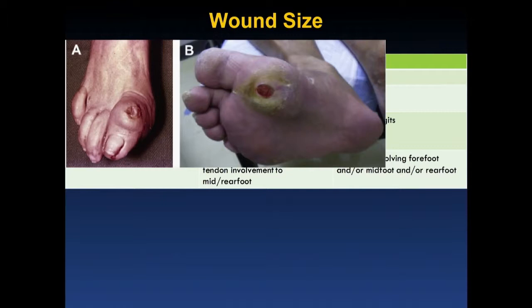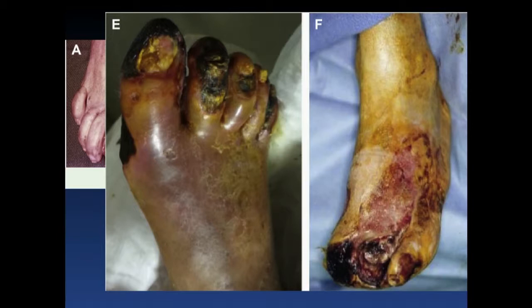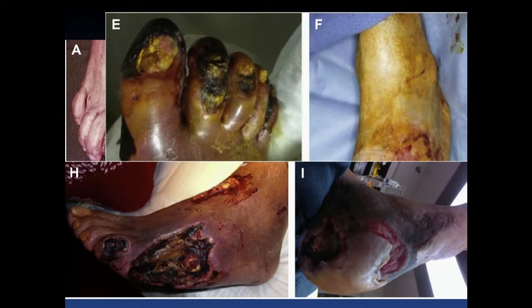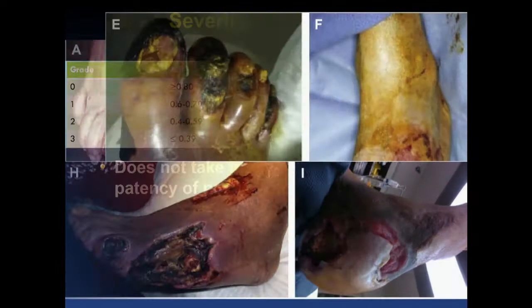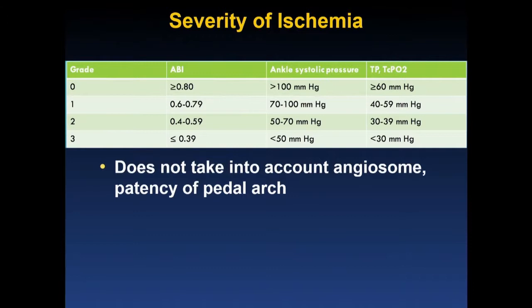Here are some examples. A WIfI score 1 represents small, relatively shallow ulcers. A wound size 2 involves the tips of the toes with some gangrene, but can likely be salvaged with a TMA with appropriate revascularization of underlying ischemia. Wound size 3 examples show extensive involvement of deep tissue and tendons, including extensive deep plantar surface at the heel — one of the hardest wound types to heal.